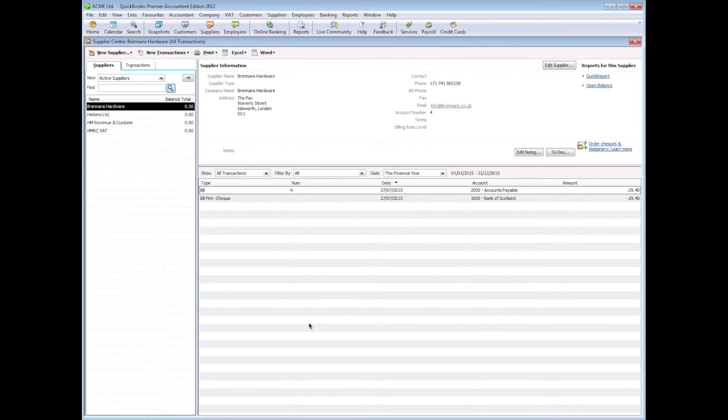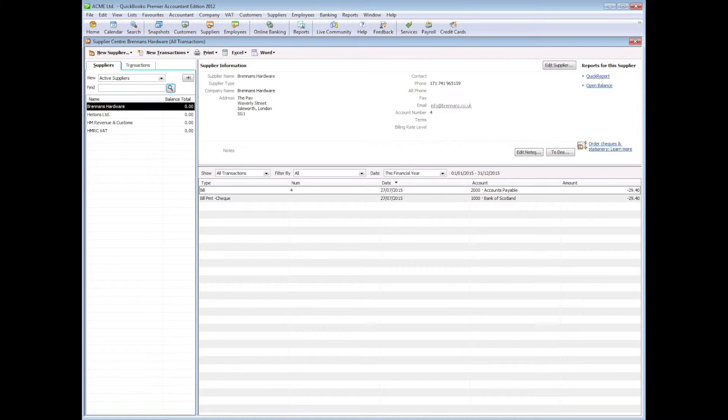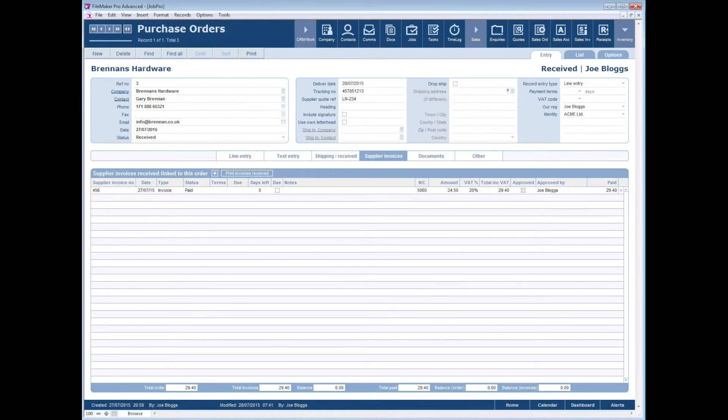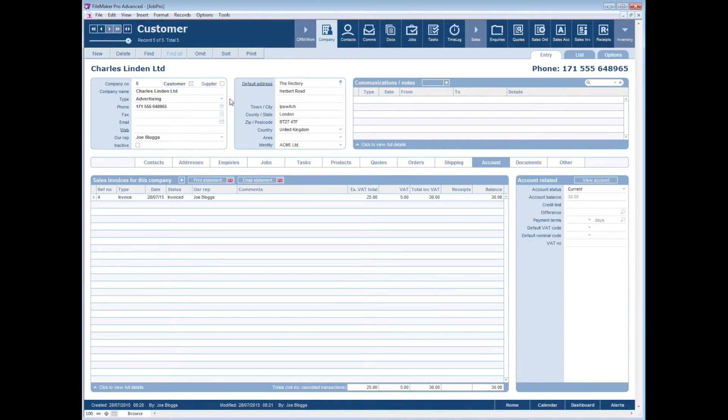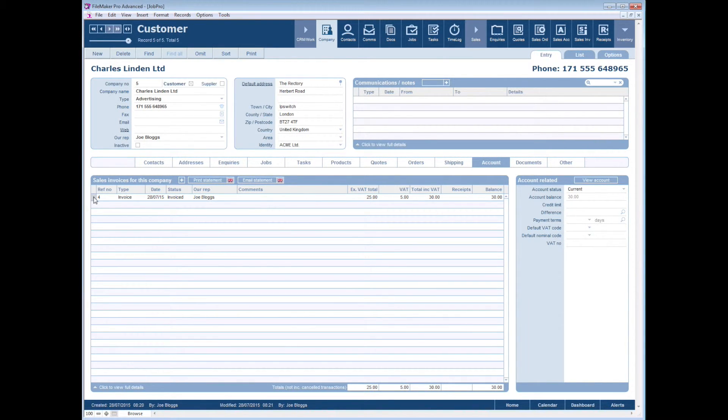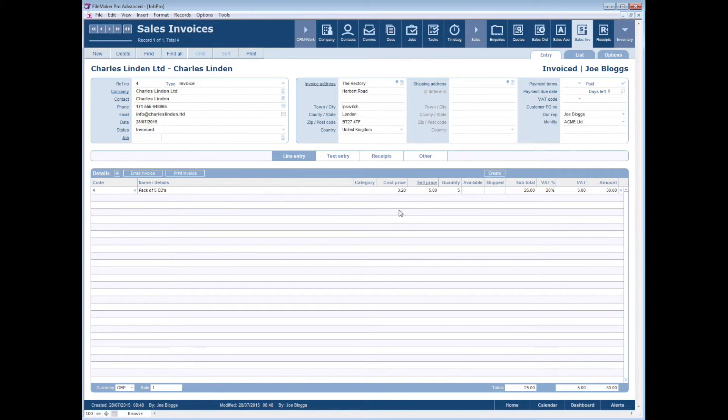So now let's turn over to the sales side. If we go back to JobPro and we go back to our customer account here, you can see there's an invoice in here that I'd done previously. Here's the invoice line there.